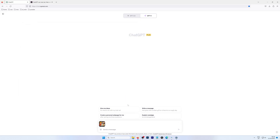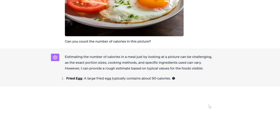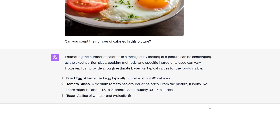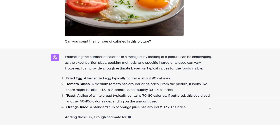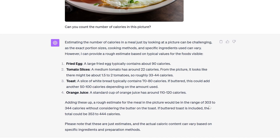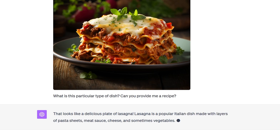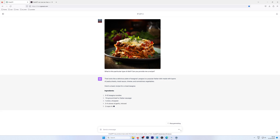As a next step, let's see how ChatGPT Vision handles more real-life pragmatic scenarios, such as dealing with food pics. First, let's see if ChatGPT can count the number of calories in a picture. And what if you see something delicious in someone else's Instagram or Facebook feed and want to know the recipe? Let's see if ChatGPT can help us with that task.